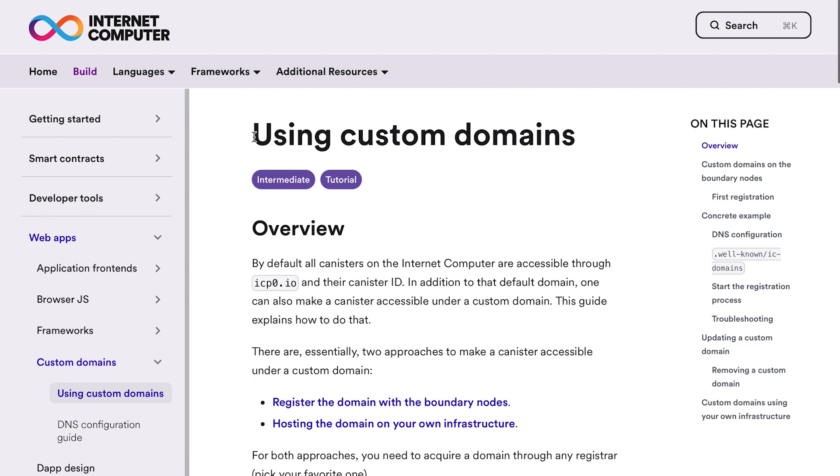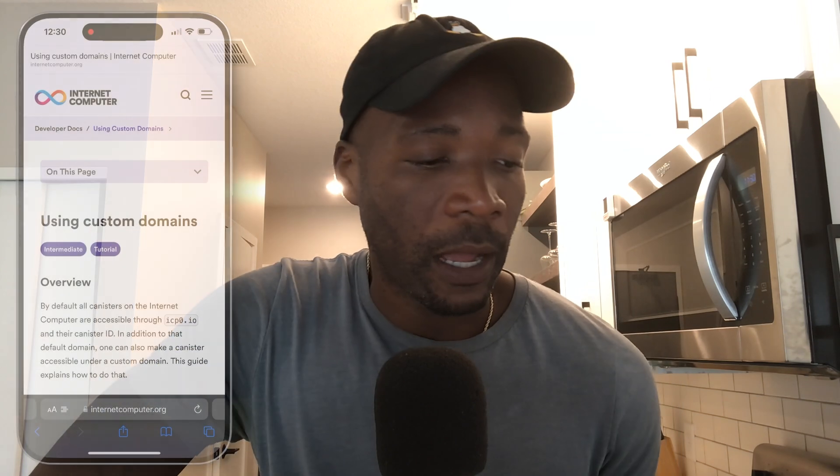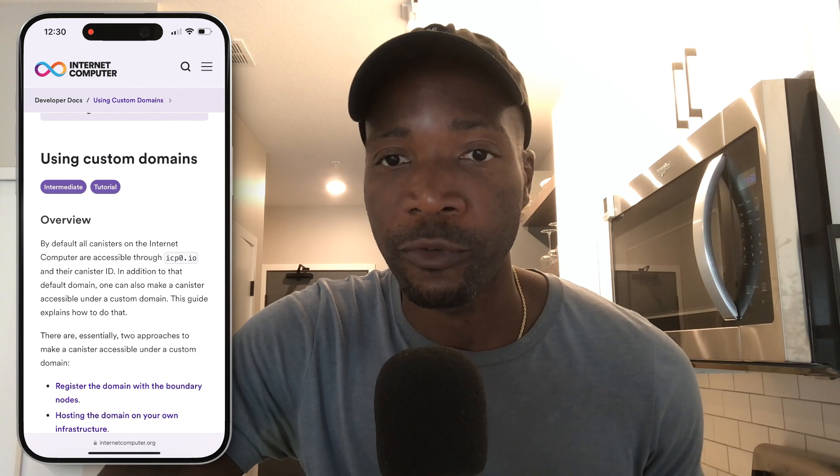As reference documentation, we're going to use 'using custom domains.' I'm going to record my screen and go over the documentation with you. The documentation is called 'using custom domains.' I'm going to leave a link in the description if you want to read the docs yourself, but we're going to go over it together.